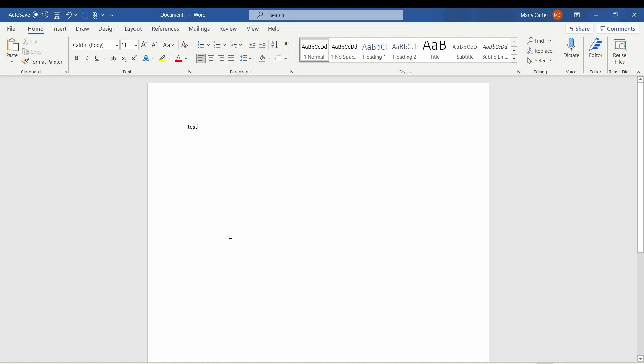Hi, this is Marty Carter with Sumner One Service. Today we're going to talk about printing using the print driver for the Kyocera Task Alpha series.